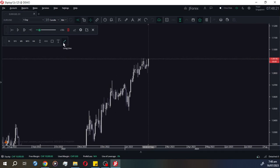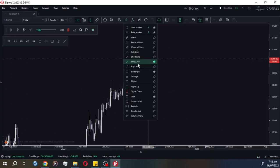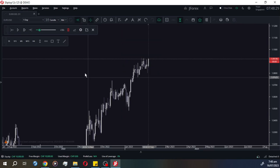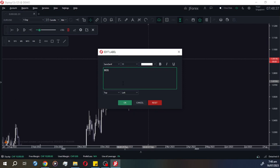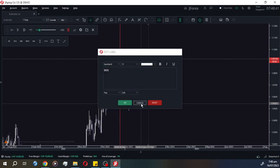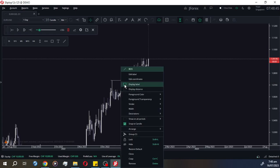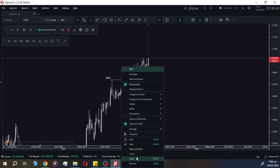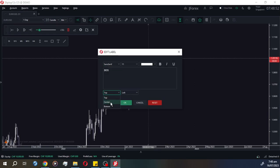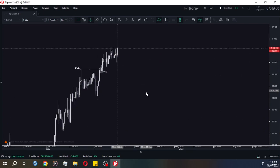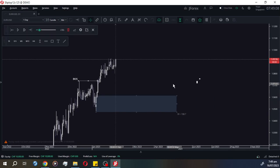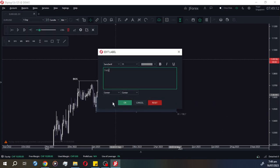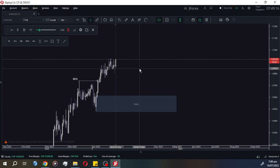First, let's draw a short line. Here you go. Let's say this is our BOS — if you want to add a label, put it at the top. Just type 'BOS'. If it doesn't show, it's because the display label is disabled. You can also change the label position to center, though it may look awkward. And here is your order block — let's say this is your daily order block.